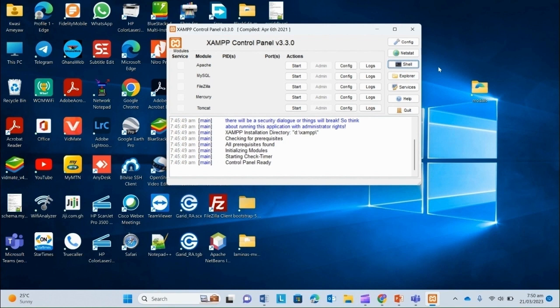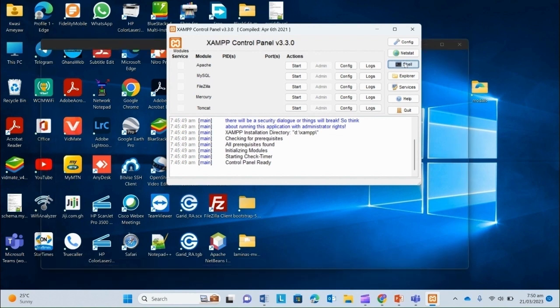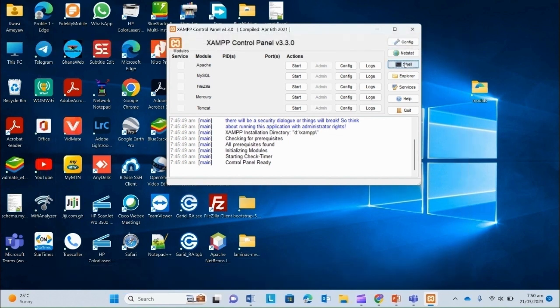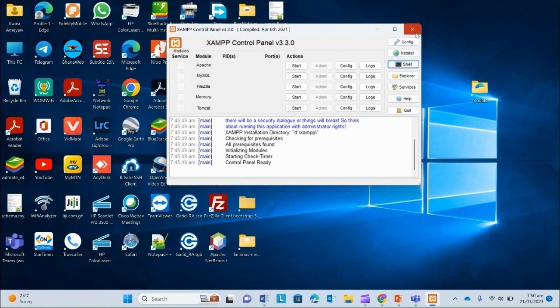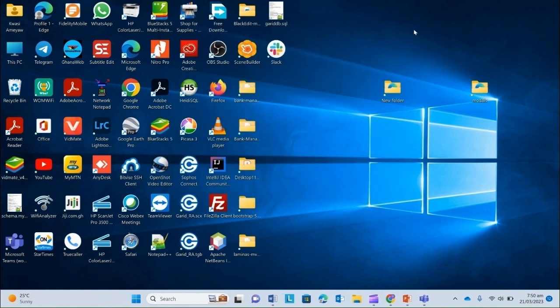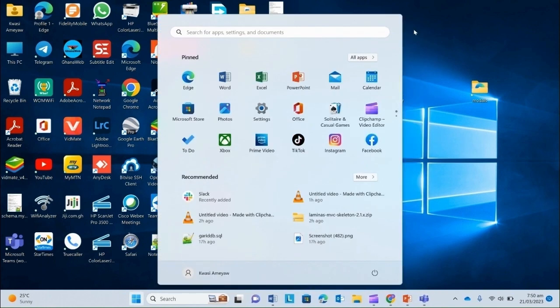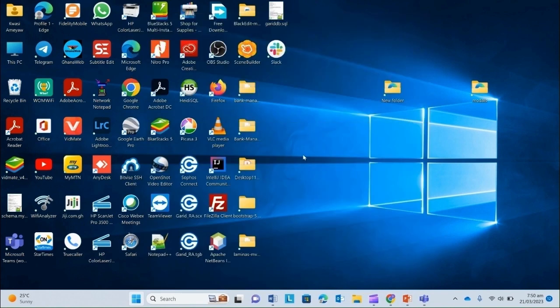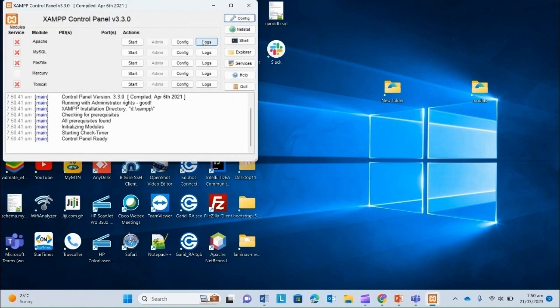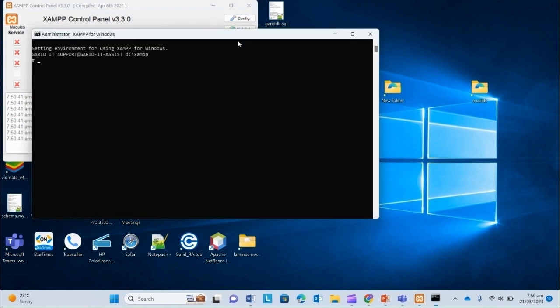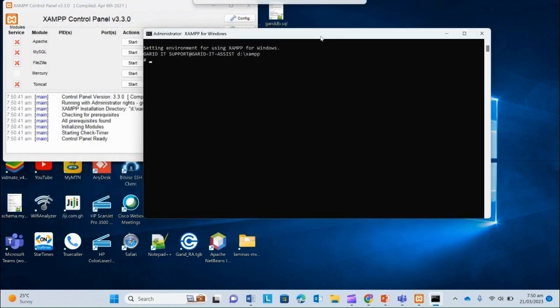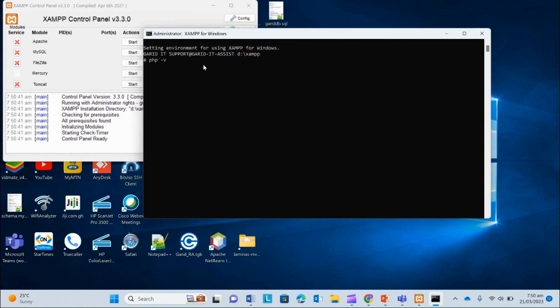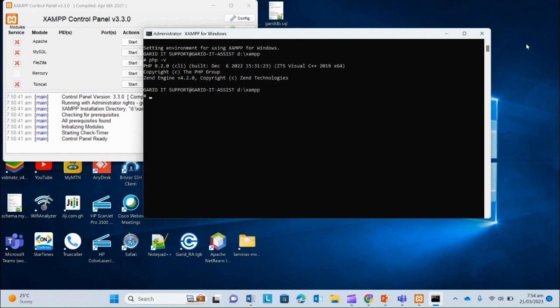So before we set our environment variable for PHP, we can check if PHP is working or not by using the shell, the XAMPP shell. If you click on the shell and it pops up and vanishes, that means you don't have administrator rights. Let's open our XAMPP with administrator rights. Administrator. Yes.